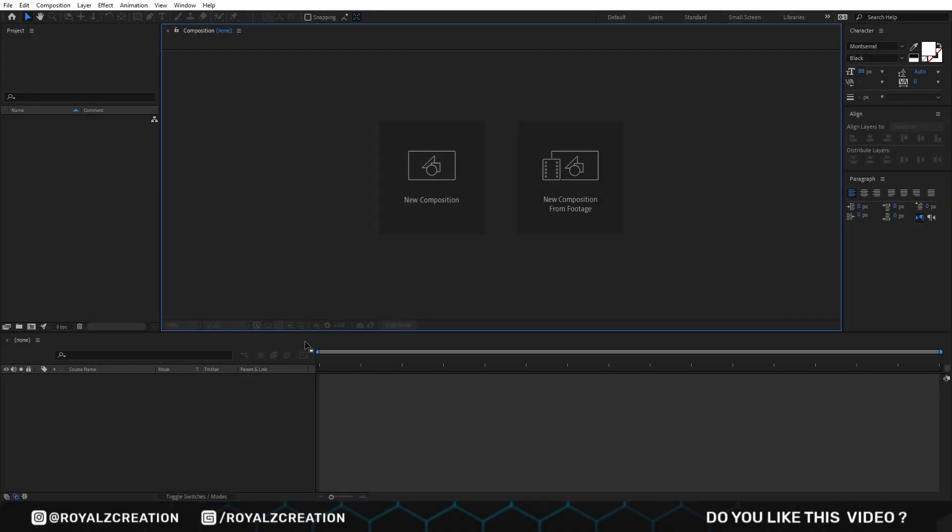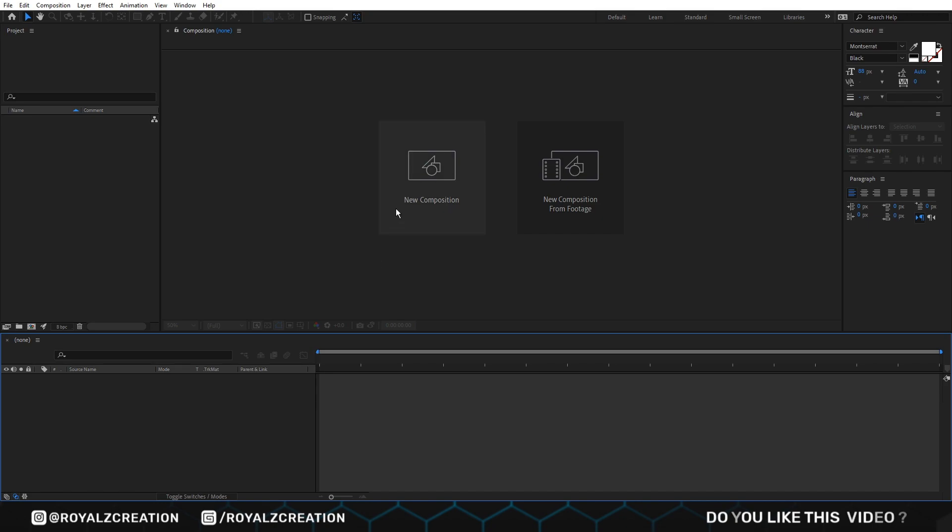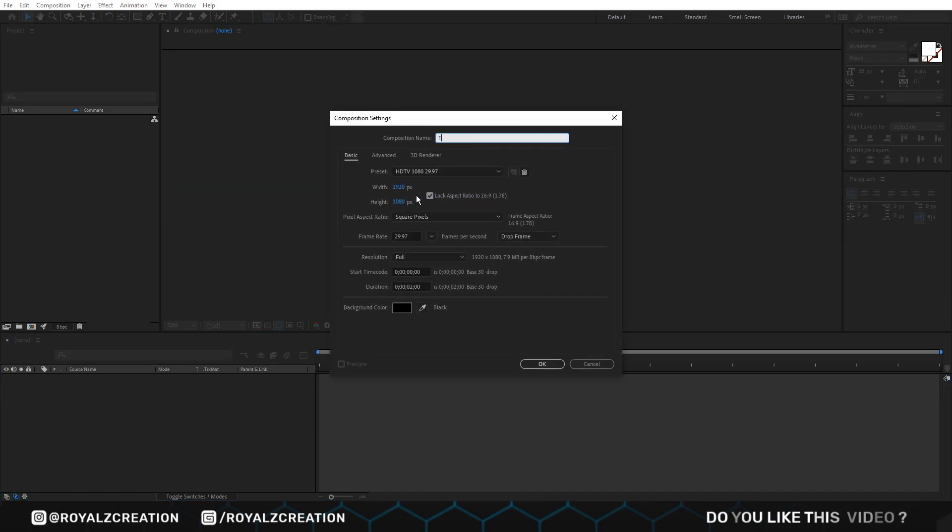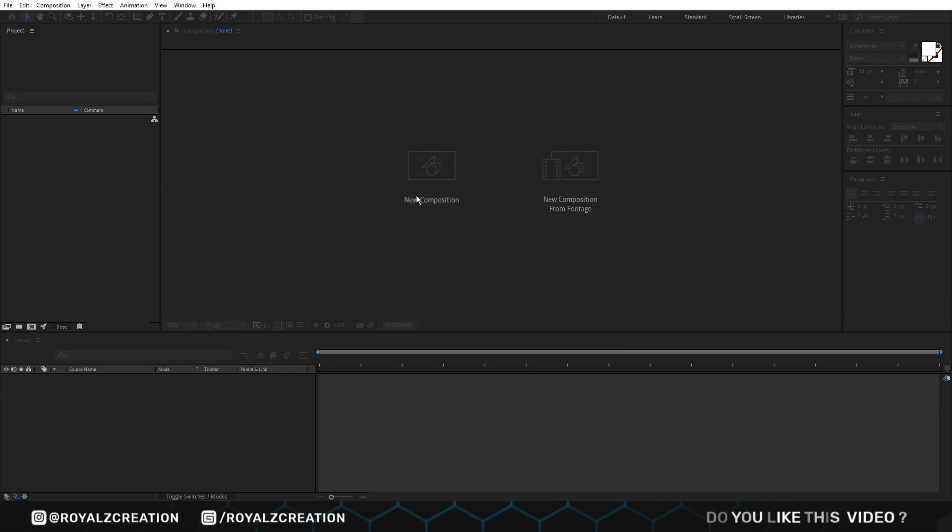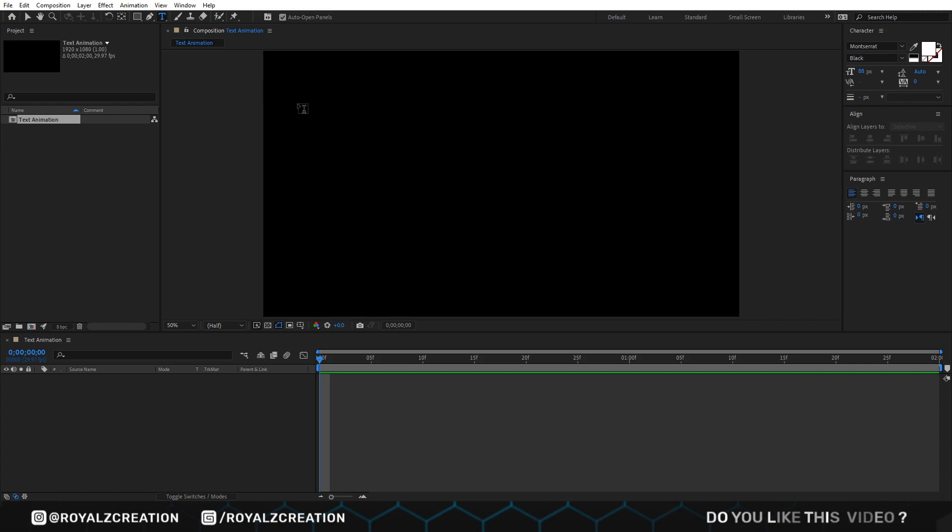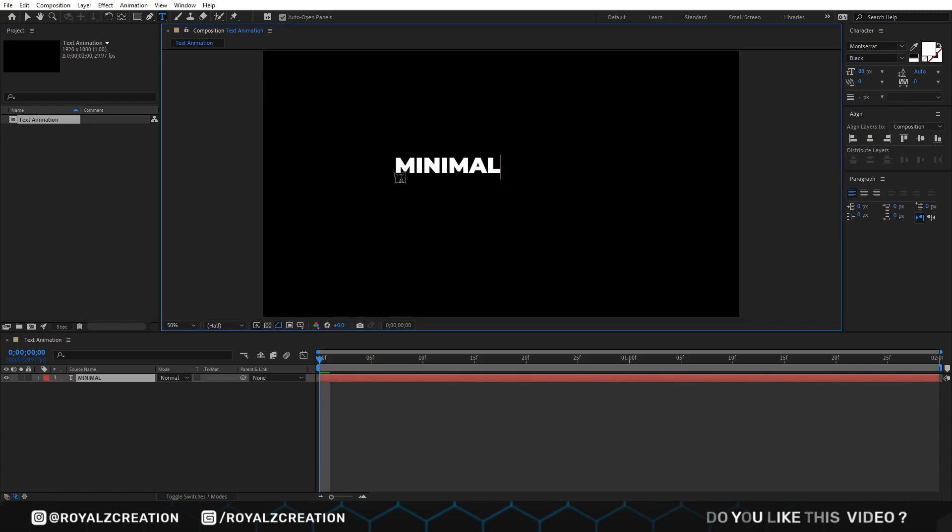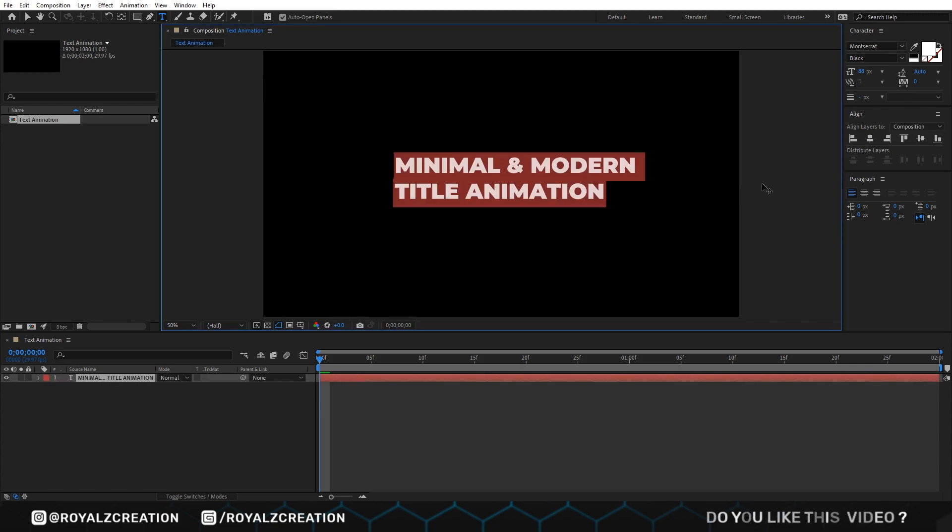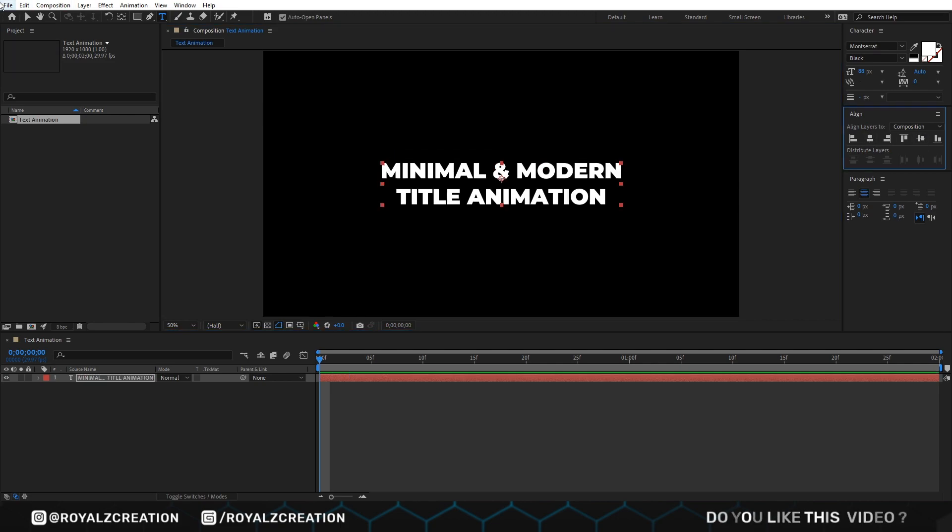First of all, we will create a composition. Then we add text. We also align it to center.